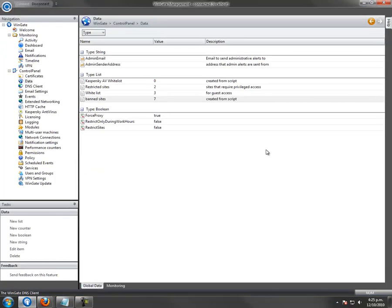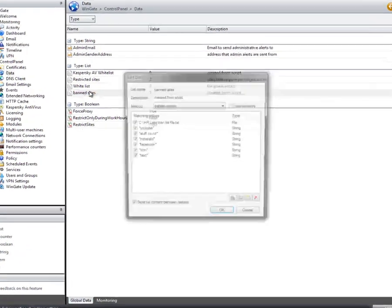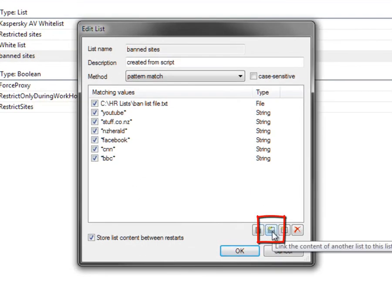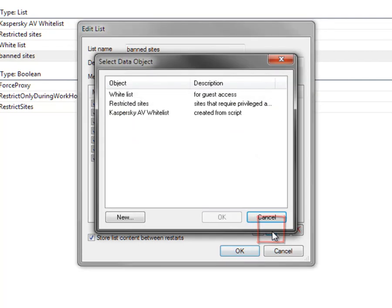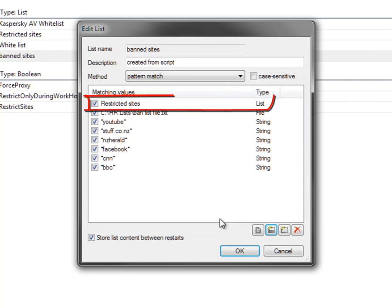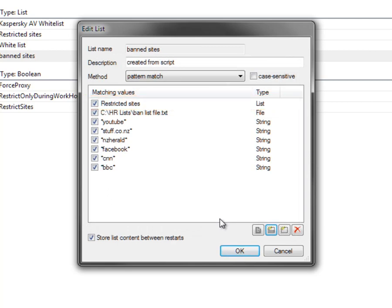Lists can also be nested. Return to the list, click the button to link the content of another list to this list, and select the appropriate list. The advantage of nesting lists is that list items can be added and removed from the policy check easily, without needing to enter and delete them each time to make a change.